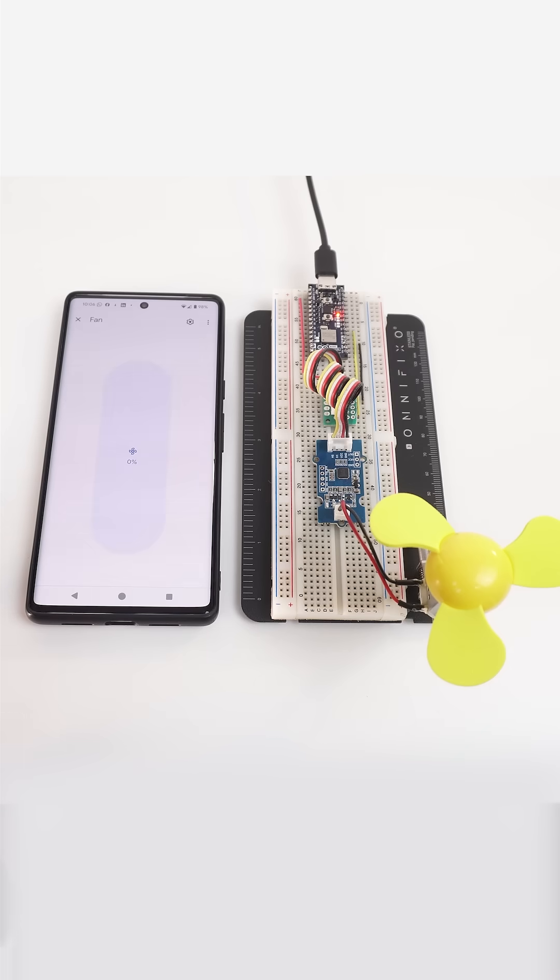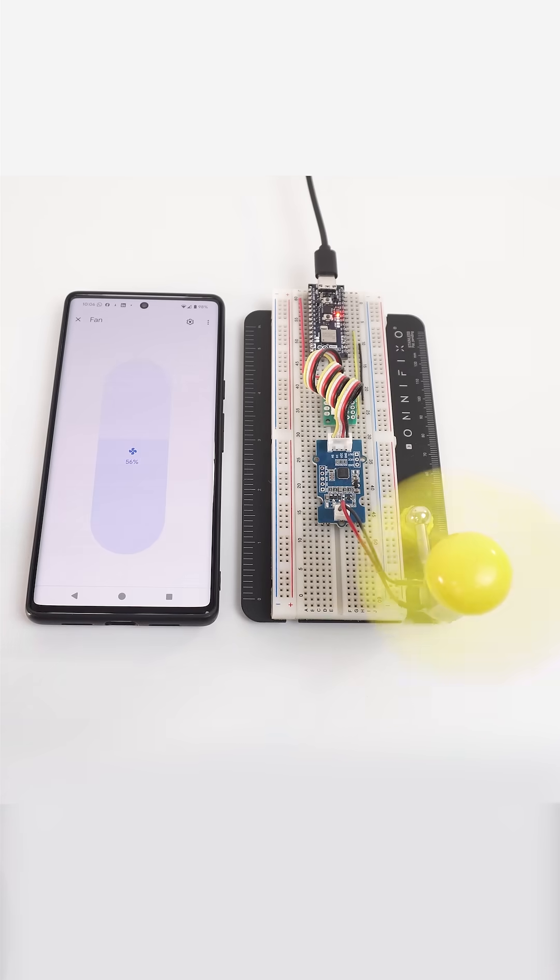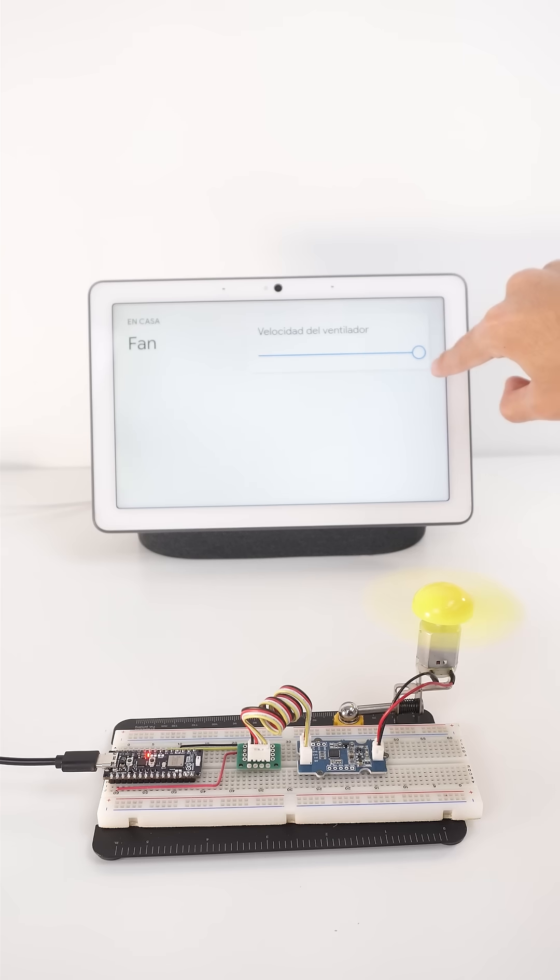Finally, you will be able to control your fan speed by the app, the hub or with your voice.